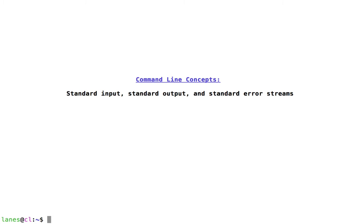Let's take a look at command line concepts: standard input, standard output, and standard error streams.